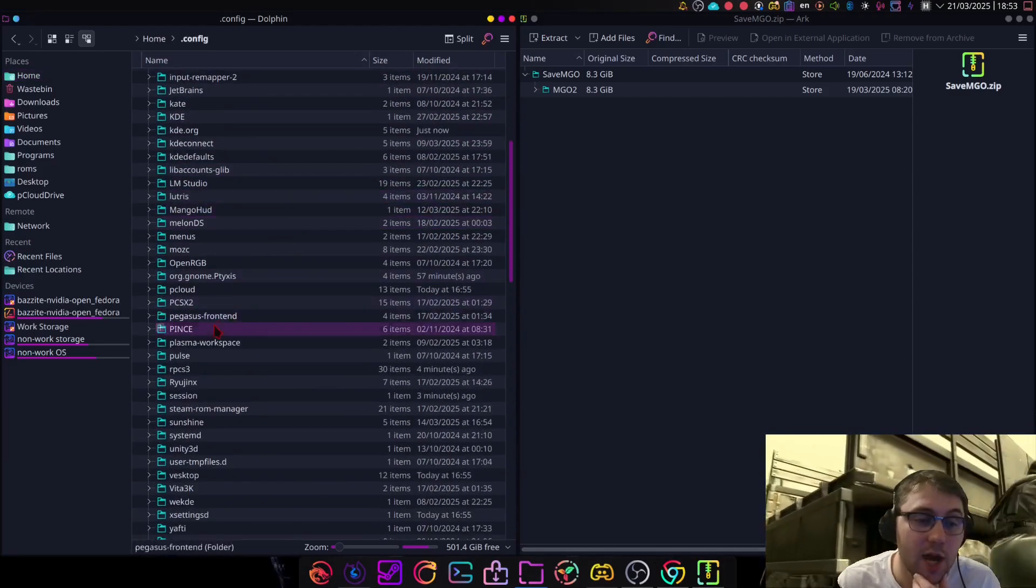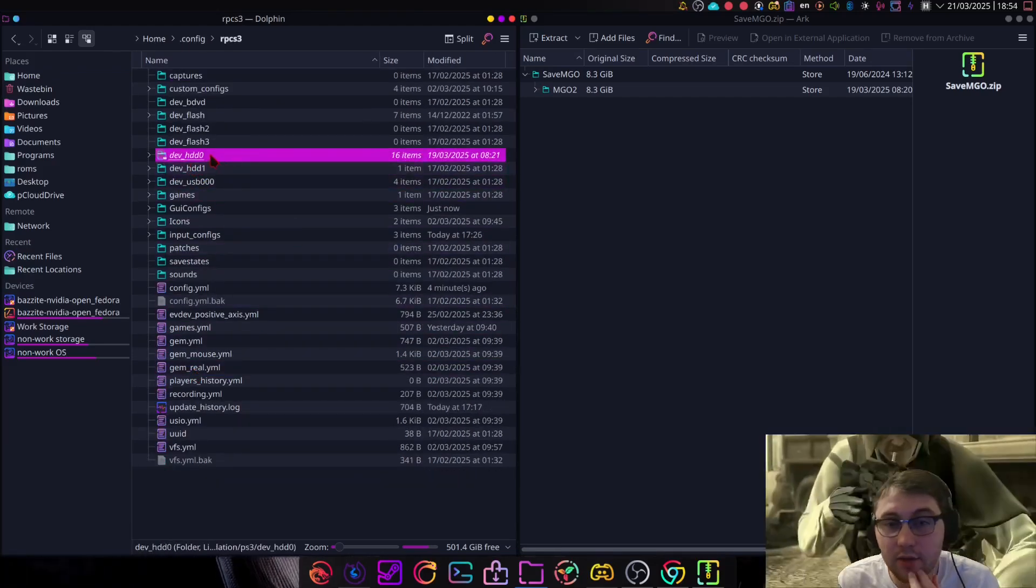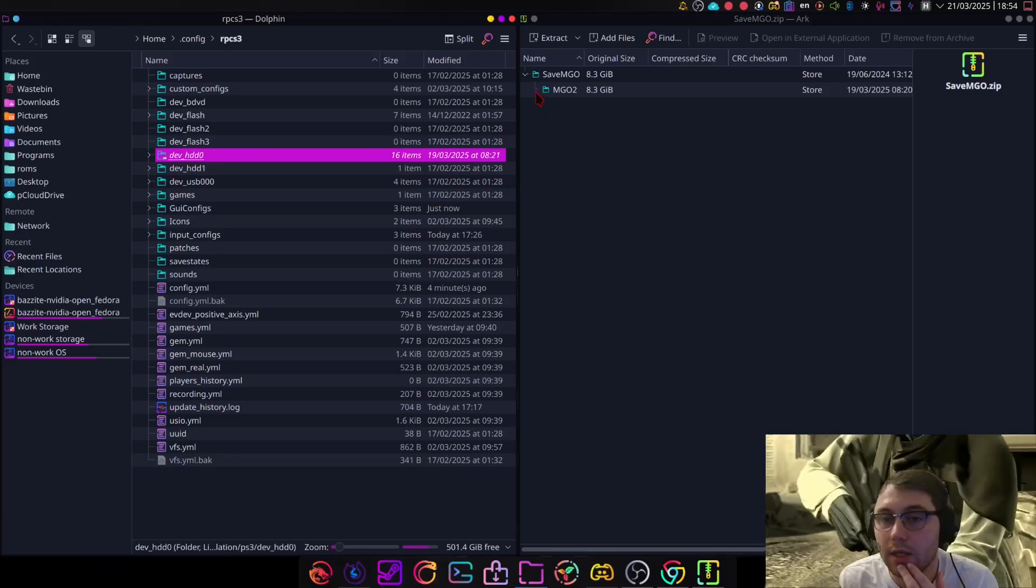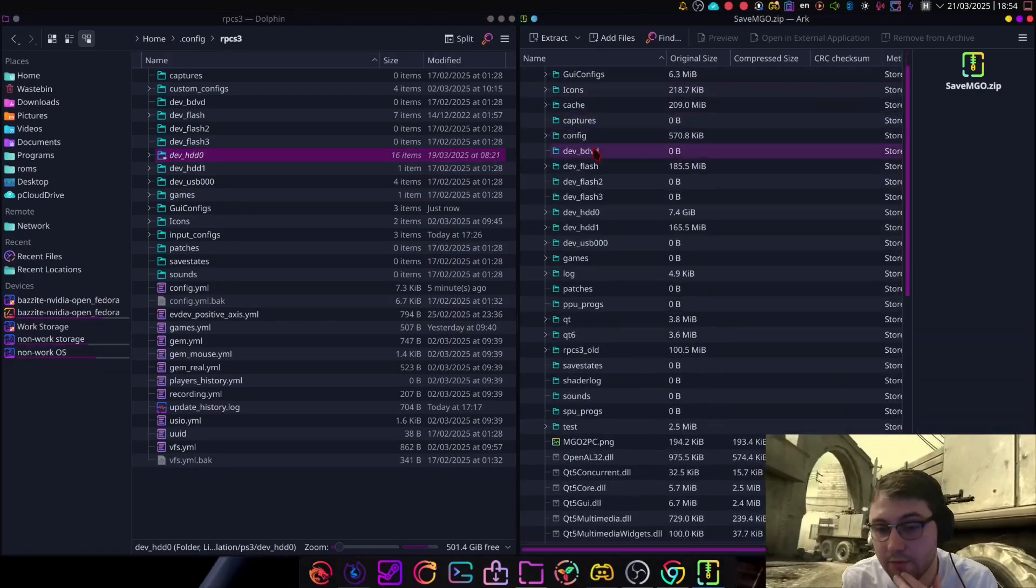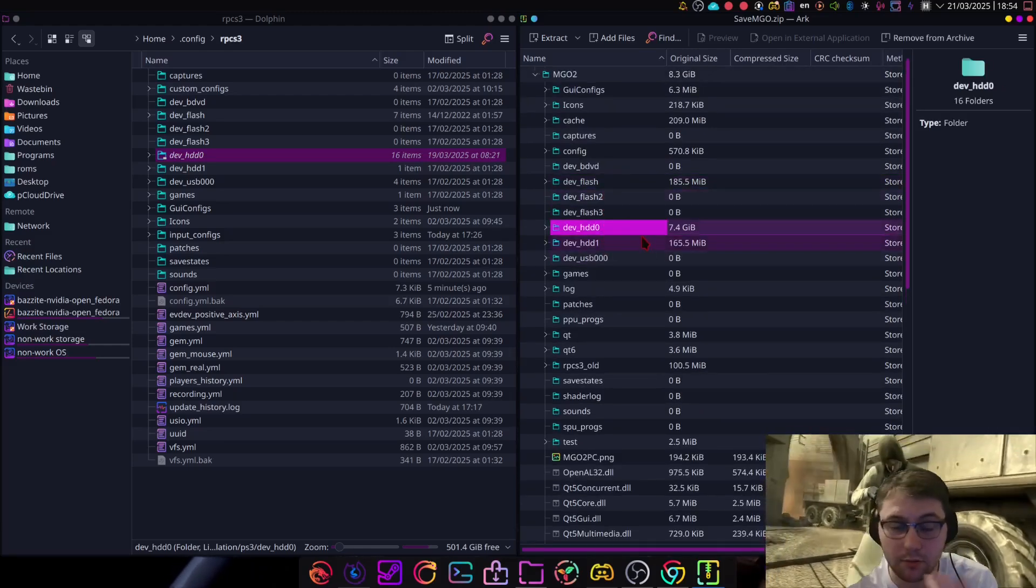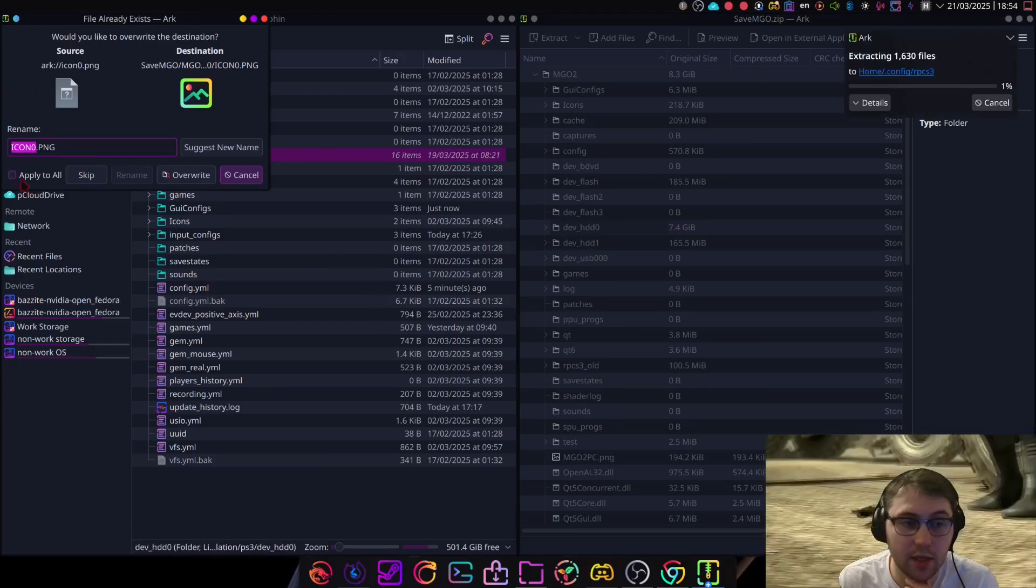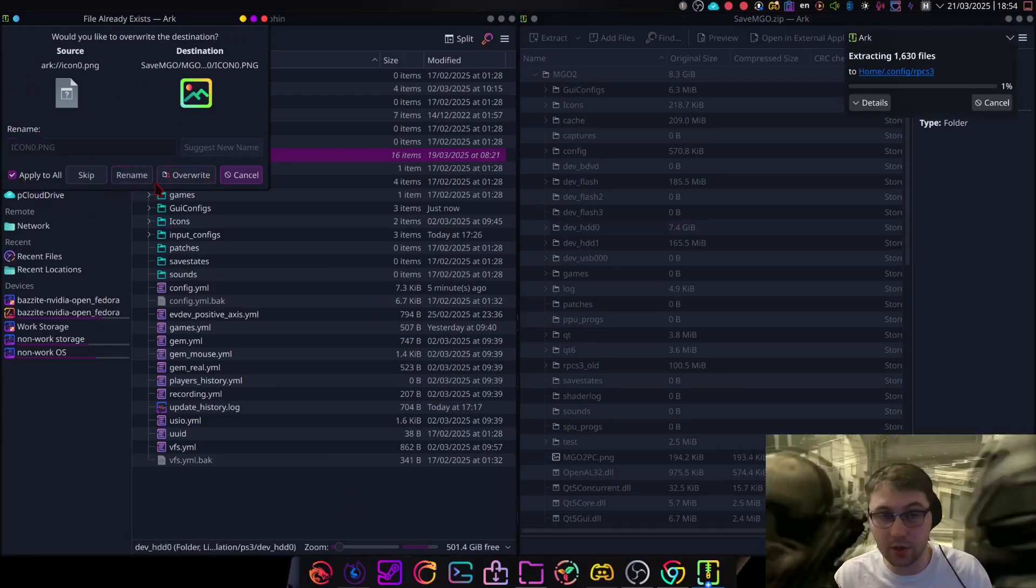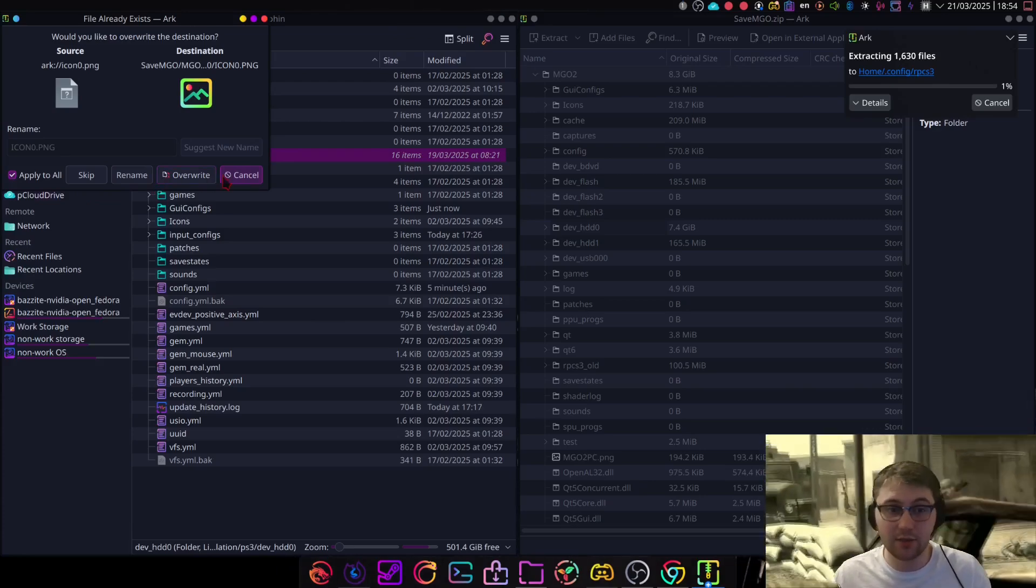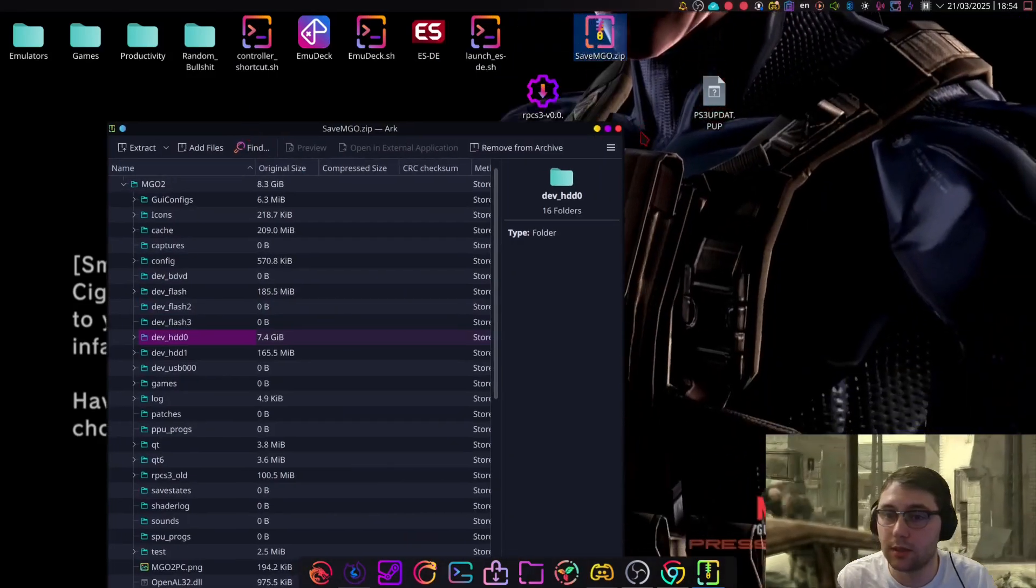Go down to RPCS3, and you'll see this folder called DevHDD 0. Now, in the SaveMGO.zip we downloaded at the start of the video, you'll find there's also a DevHDD 0. So, just drag and drop that, apply all, overwrite, apply all, write info, if that option also comes up. Now, I've already done this, so I'm going to cancel this step.